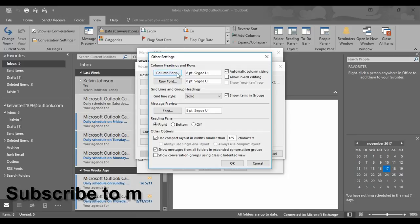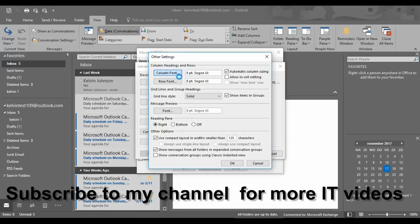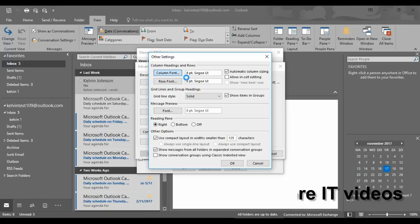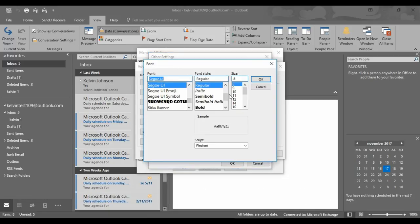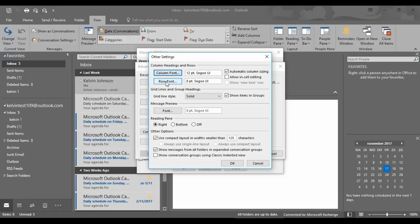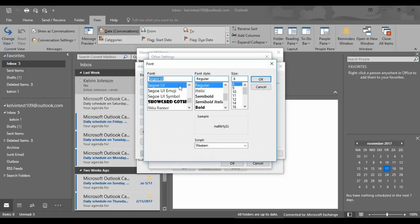Now I can decide to change my Column Font. I will just change it to, let's say, 11 — or 12 — to show you how it's going to look like. You can also decide to change the Font style or the Font itself. I'm just going to leave it this way, and also the Row Font I'm going to put to 12.